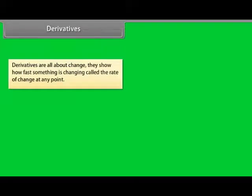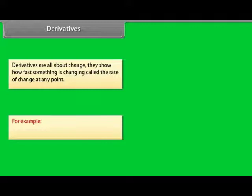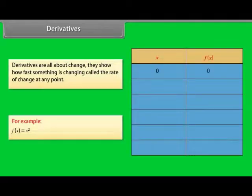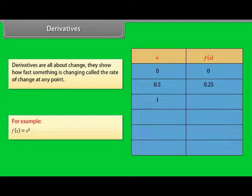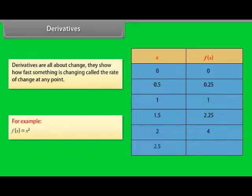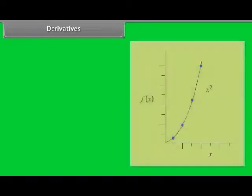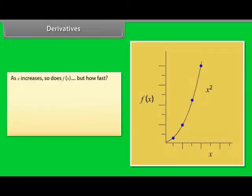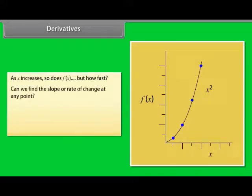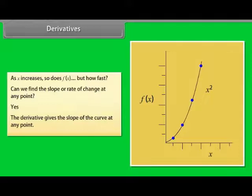Derivatives are all about change — they show how fast something is changing, called the rate of change, at any point. Consider f(x) = x². For x = 0, f(x) = 0; x = 0.5, f(x) = 0.25; x = 1, f(x) = 1; x = 1.5, f(x) = 2.25; x = 2, f(x) = 4; x = 2.5, f(x) = 6.25. As x increases, so does f(x) — but how fast? Can we find the slope or rate of change at any point? Yes, with derivatives we can. The derivative gives the slope of the curve at any point.